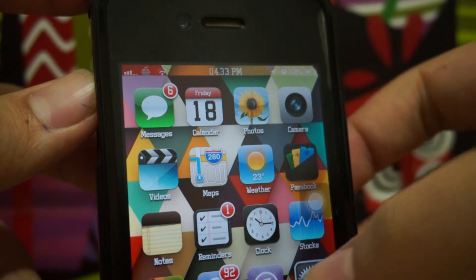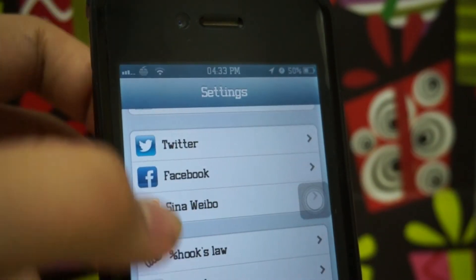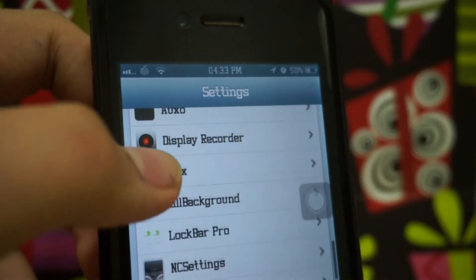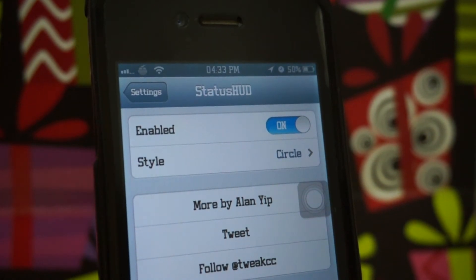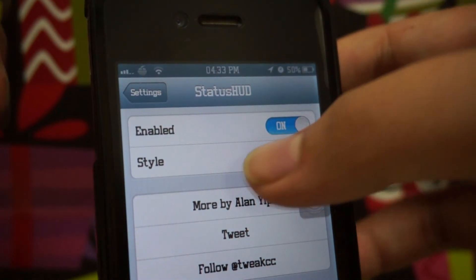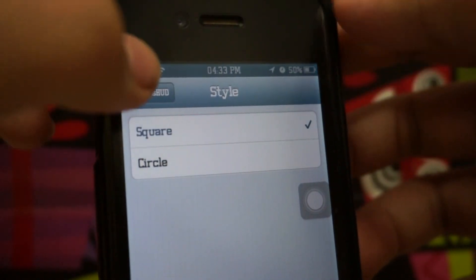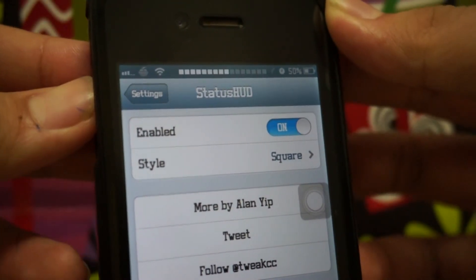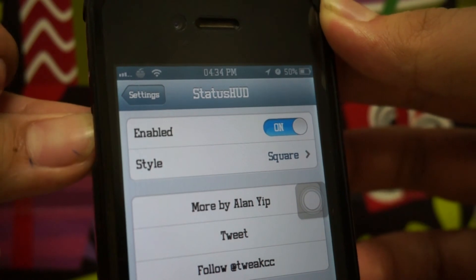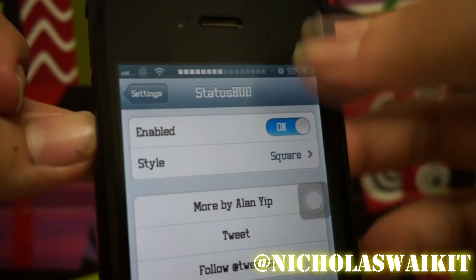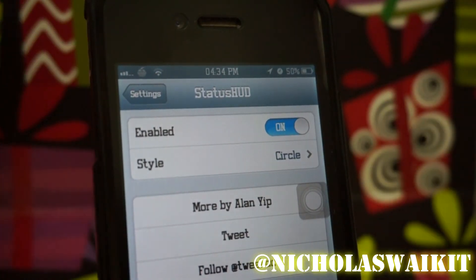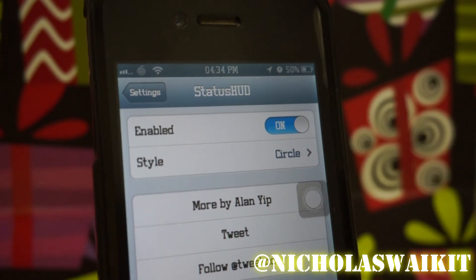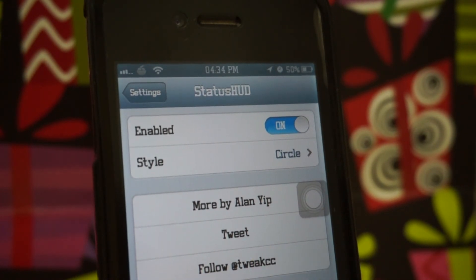Let's go to settings and see what we can configure. You can either enable or disable the tweak, and you also get to choose your style. There is a square style and a circle style. I personally prefer circle, but you can let me know in the comments which you prefer.